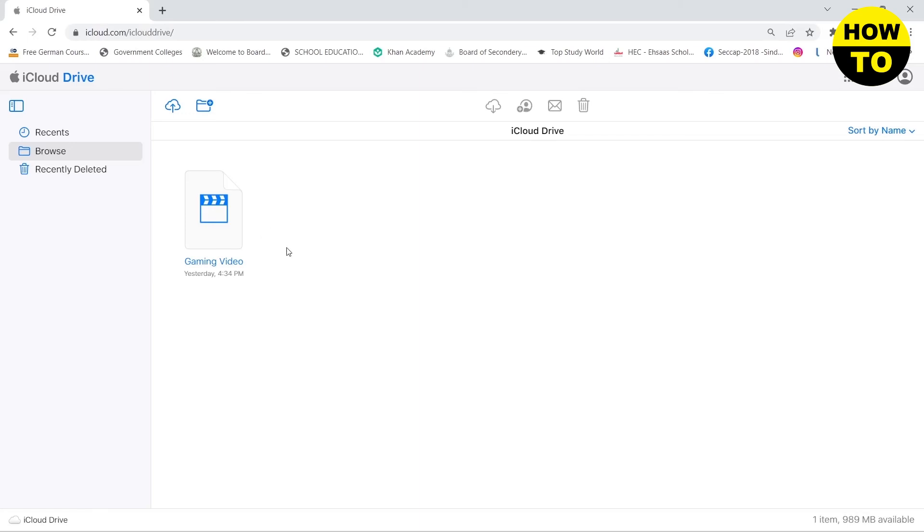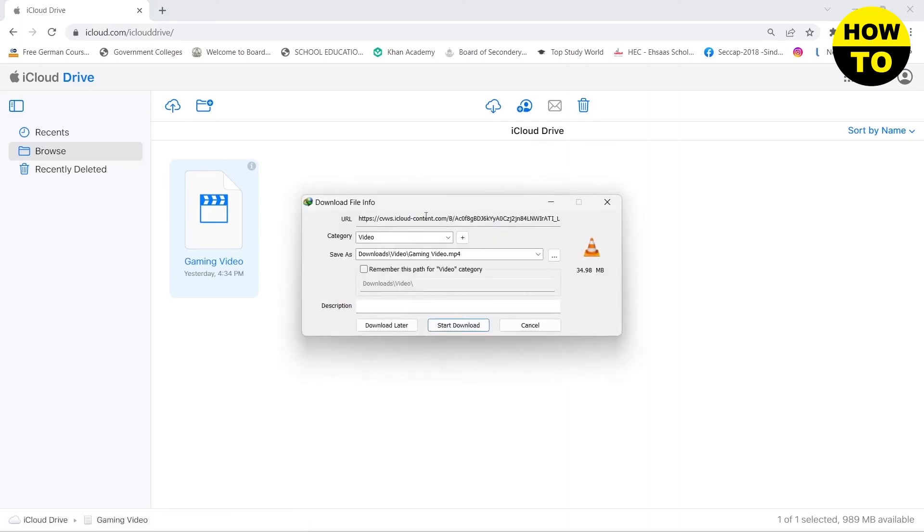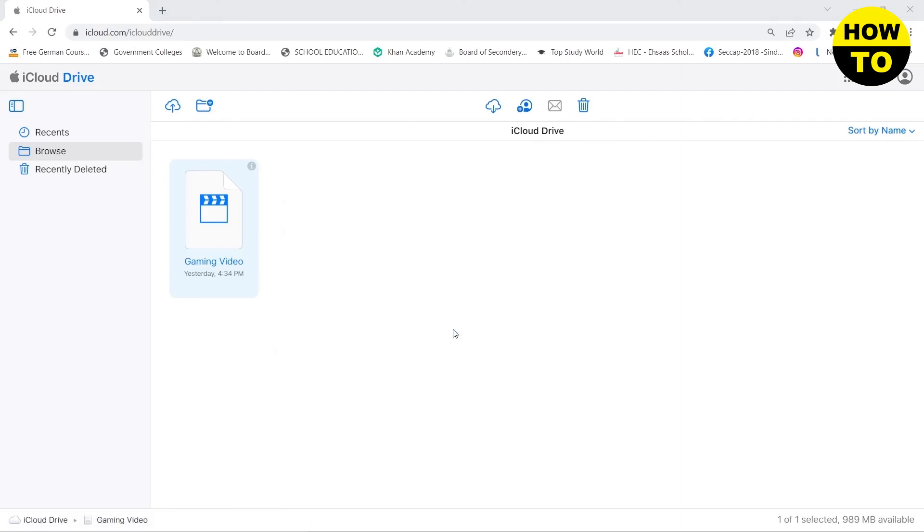So here you can see that my video has been uploaded. Now if you want to download it, you need to double click on it and this will start downloading.